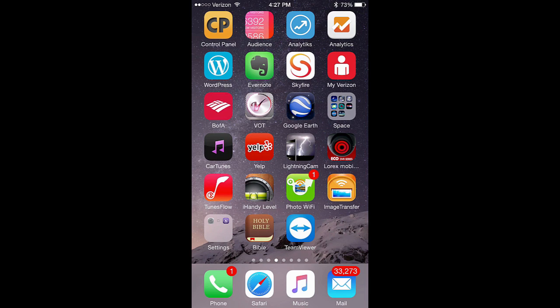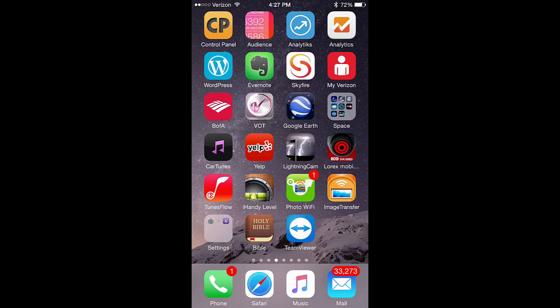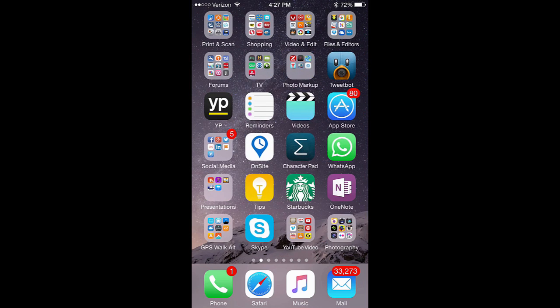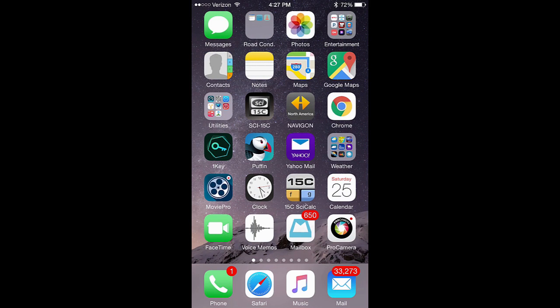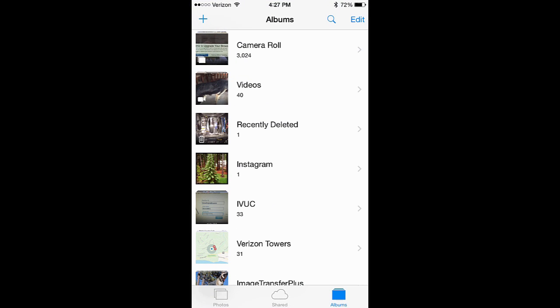Now we're going to open our photo app and take a look at the library content. You notice we do not have a photo stream folder in our albums.